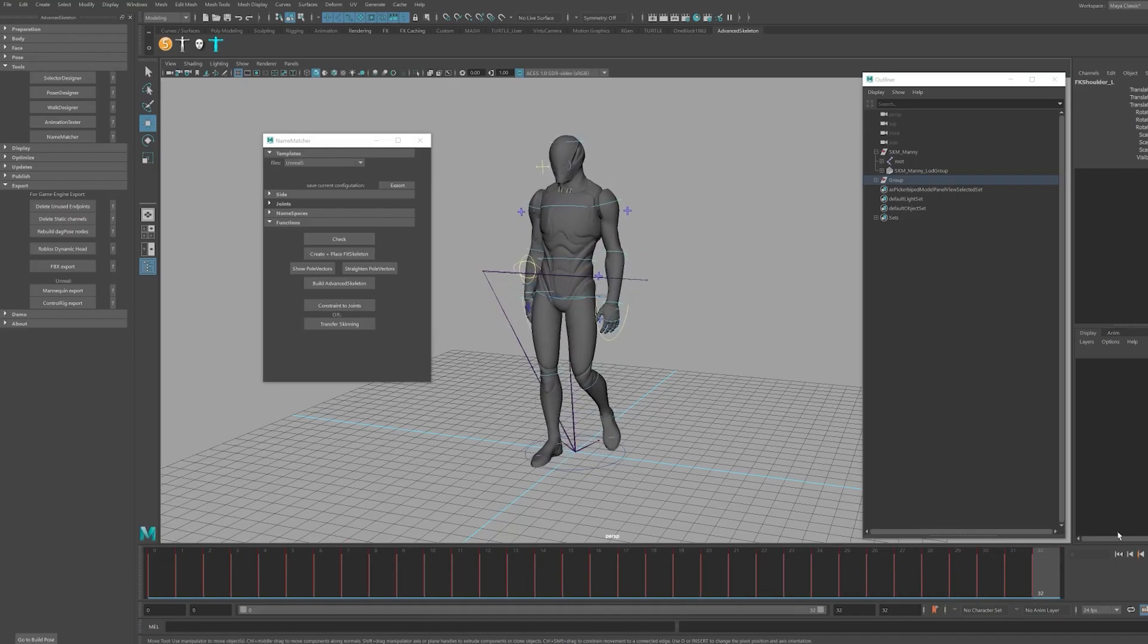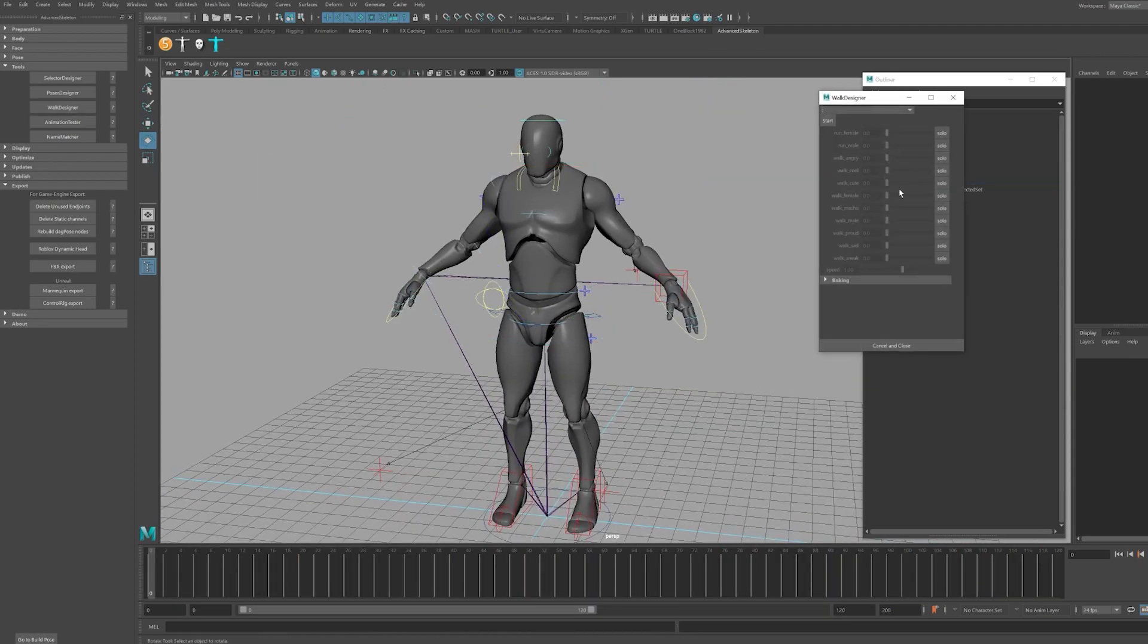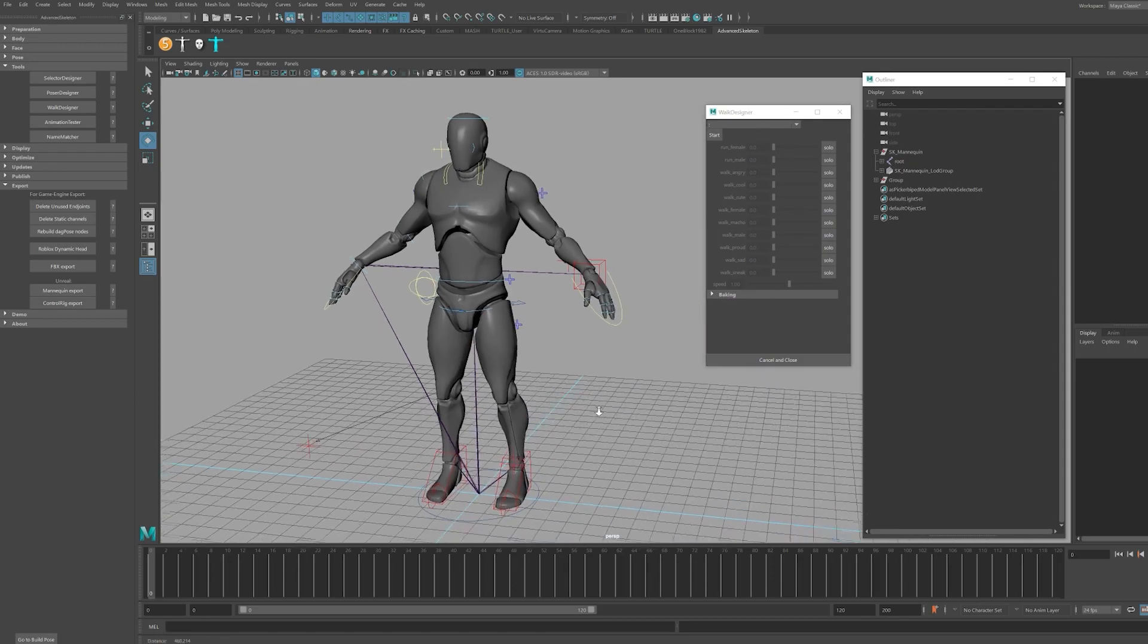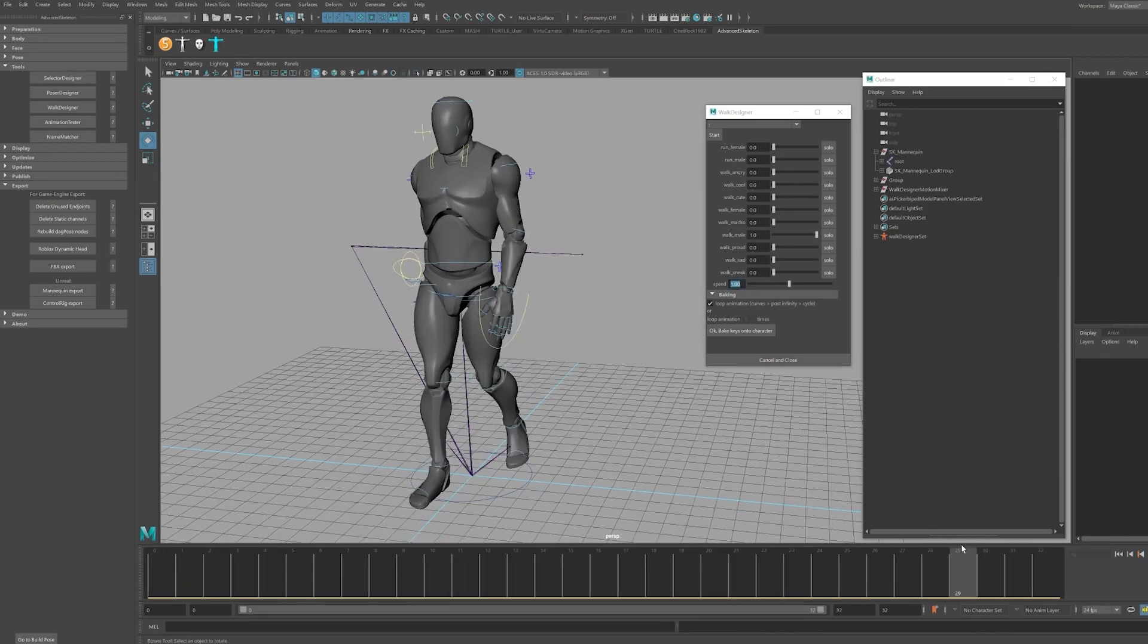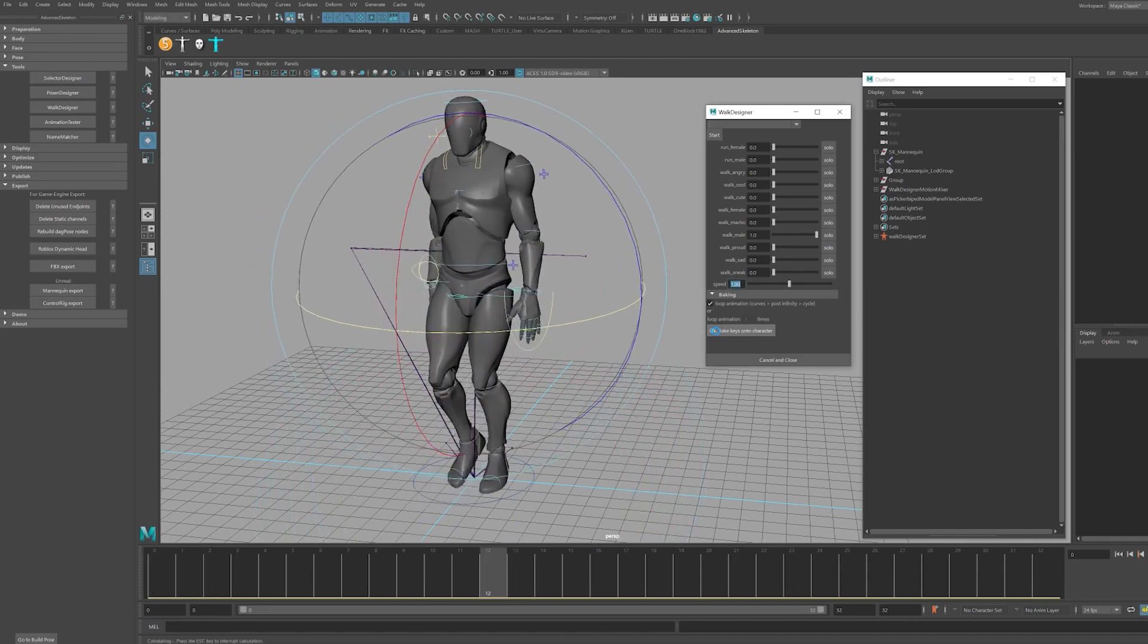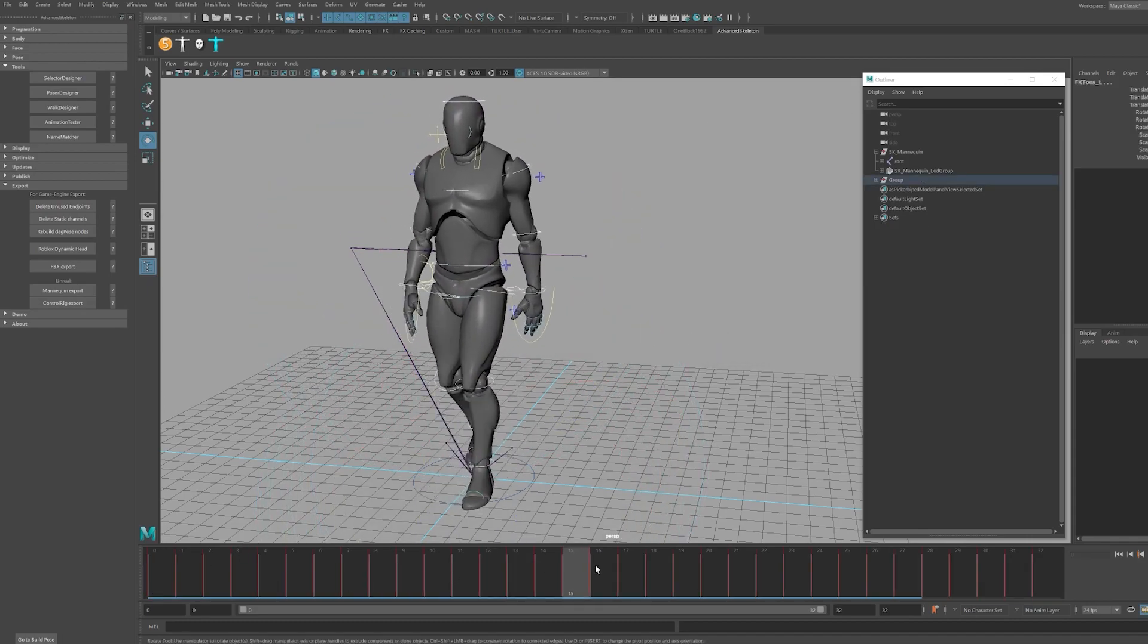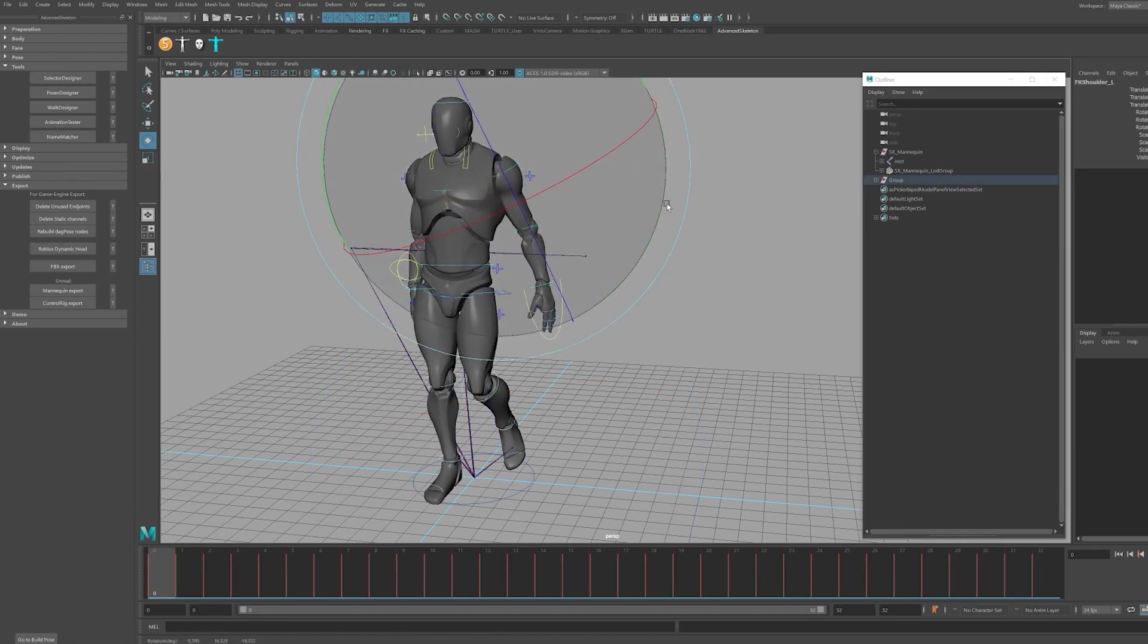There are two ways to bring the library animations onto your rigged character asset. The first method is once again under the Tools tab in Advanced Skeleton listed under Walk Designer. Once you have the Walk Designer open, simply choose a walk you would like to import and make any adjustments that you require. Once you have the animation attached, you can then click the button to bake the keys onto the character and then you can tweak and retime the animation with the curve controllers to your liking.